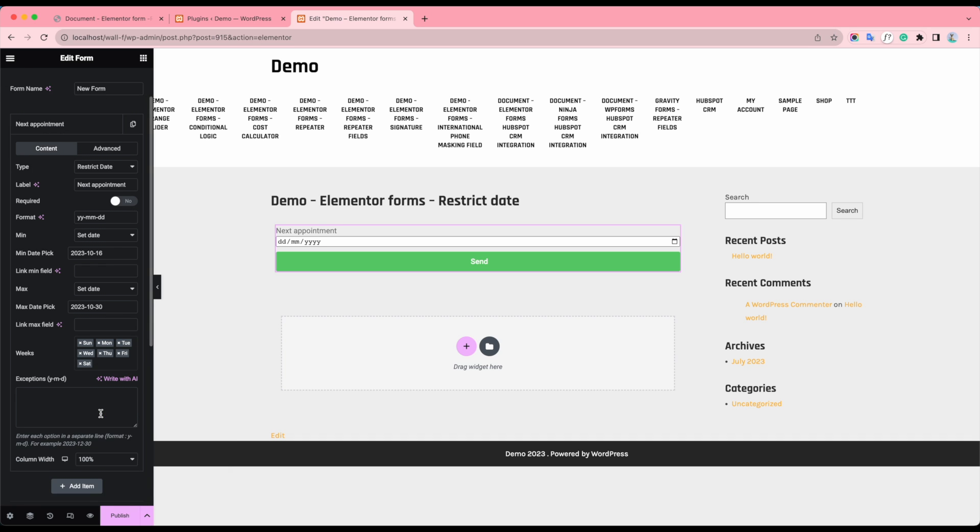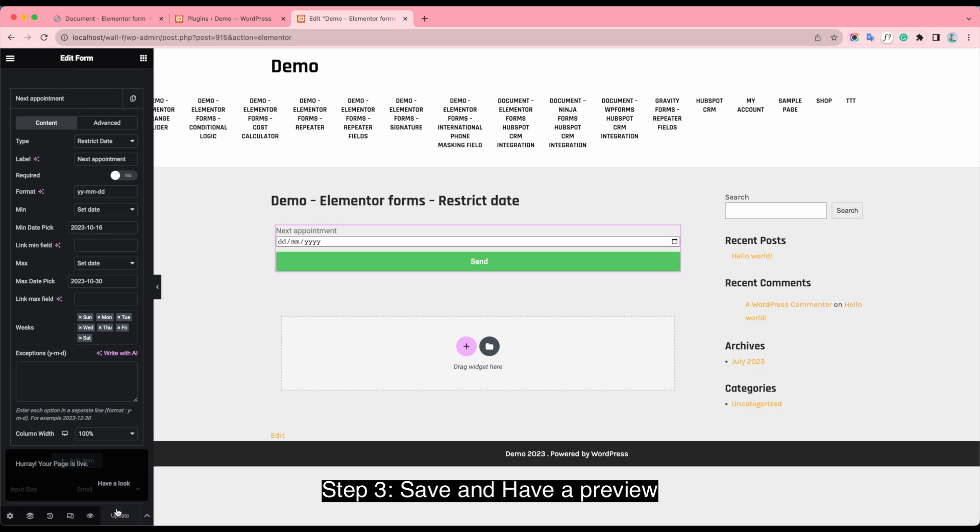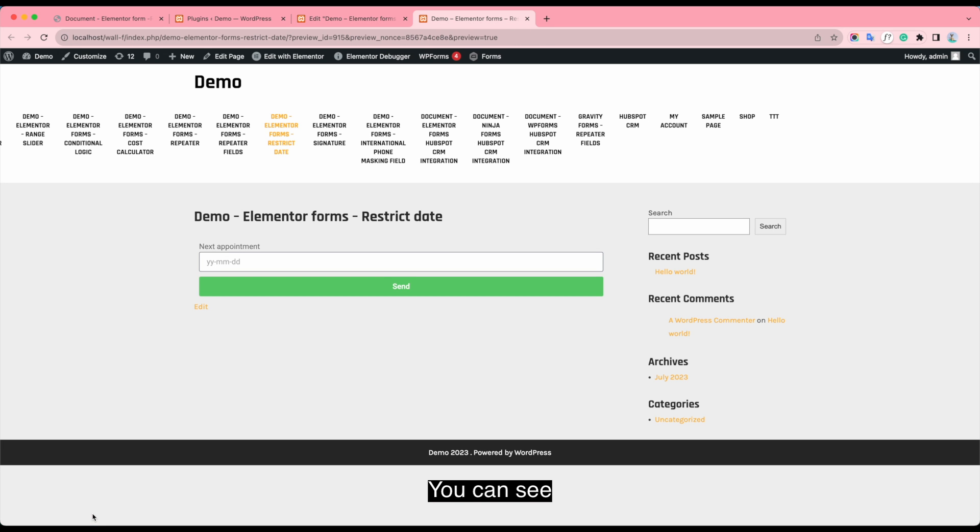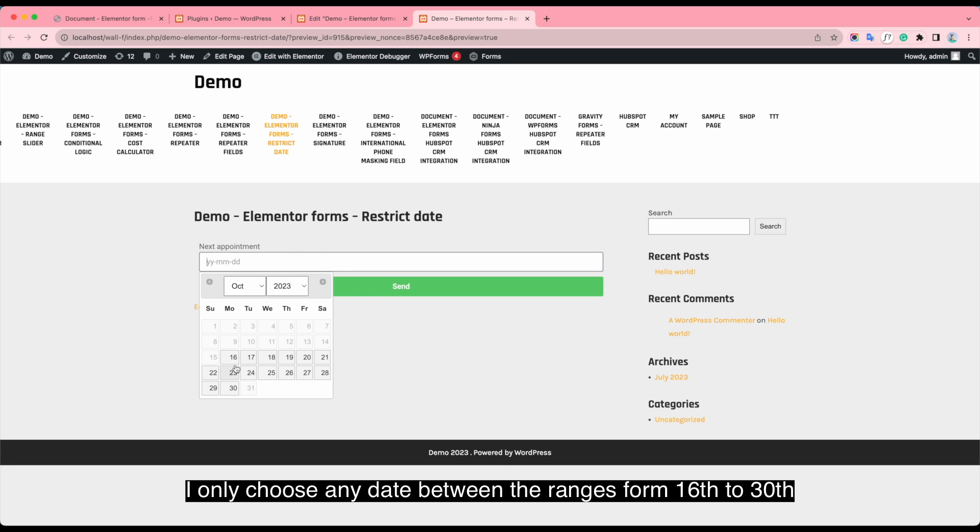Step 3. Save and have preview. You can see I only choose any date between the range from 16th to 30th.